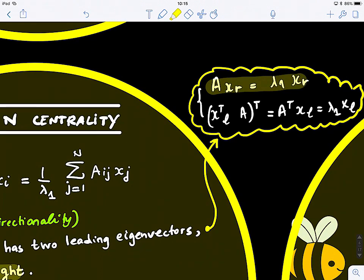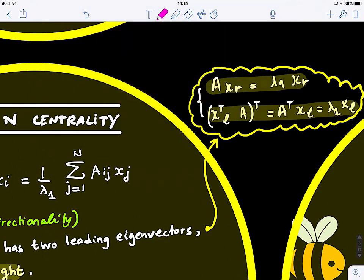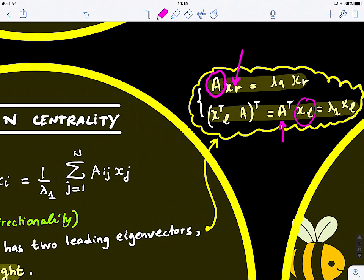For the left eigenvector, we take the transpose of A. To find the right eigenvector and eigenvalues, we use matrix A directly. For the left eigenvector, we use the transpose of A. If your matrix A is not symmetric, it means your graph is directed and you have directionality.